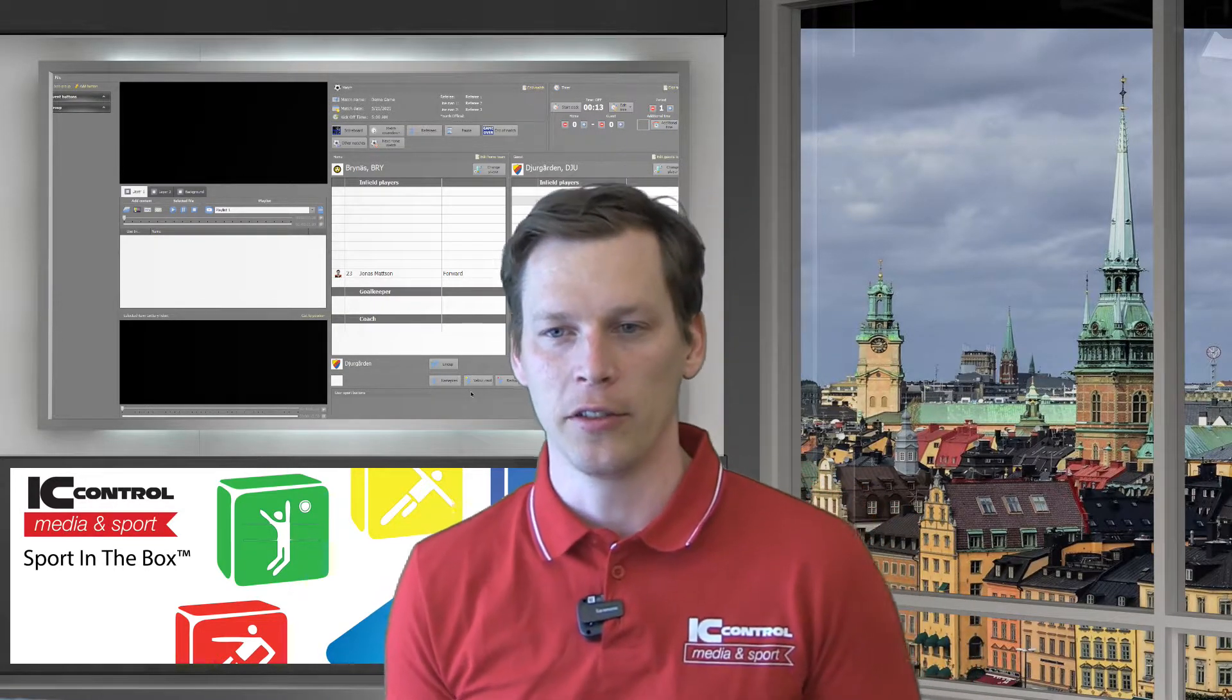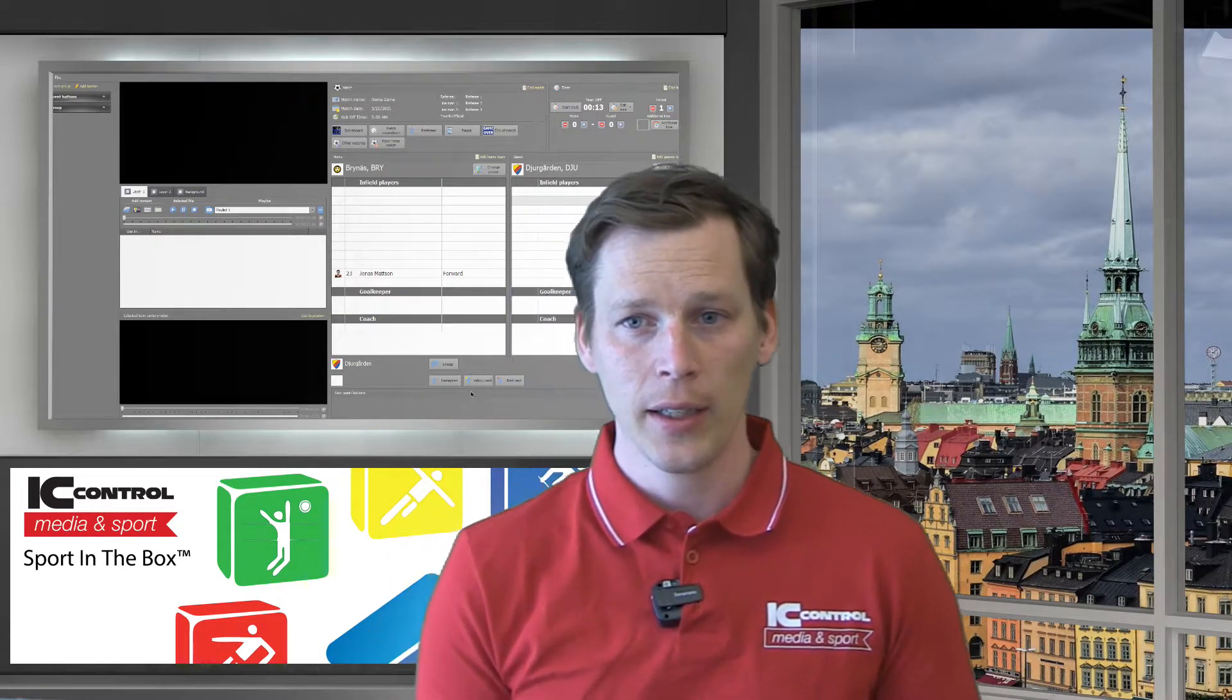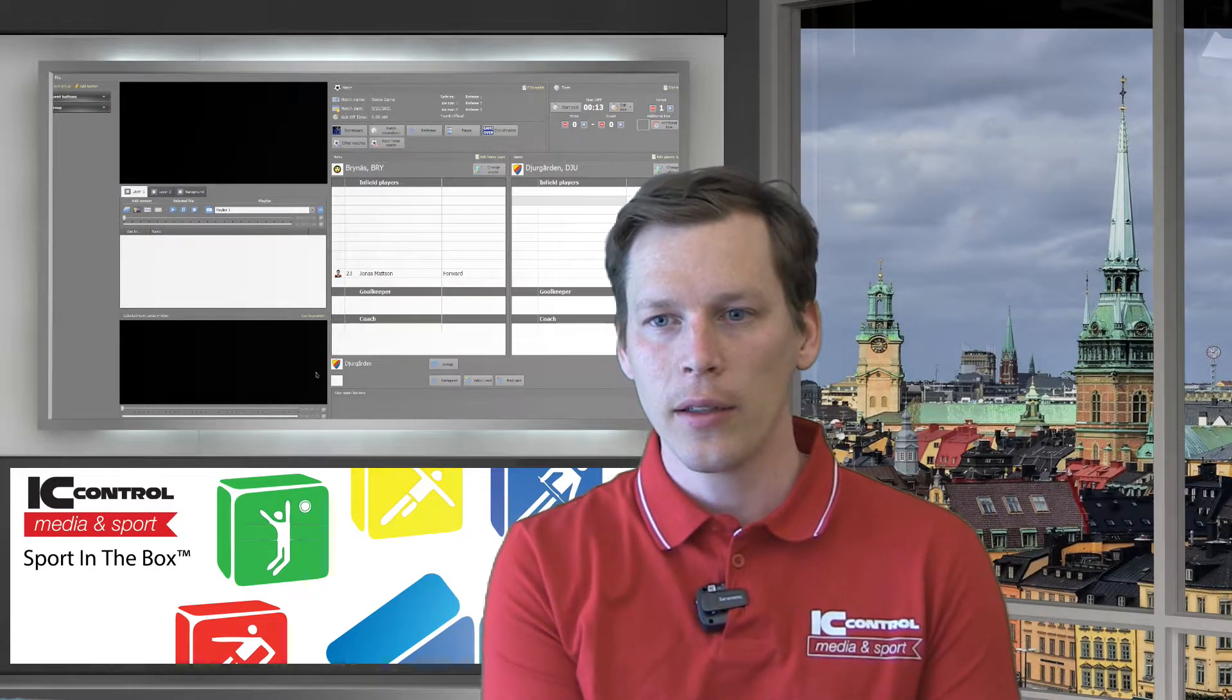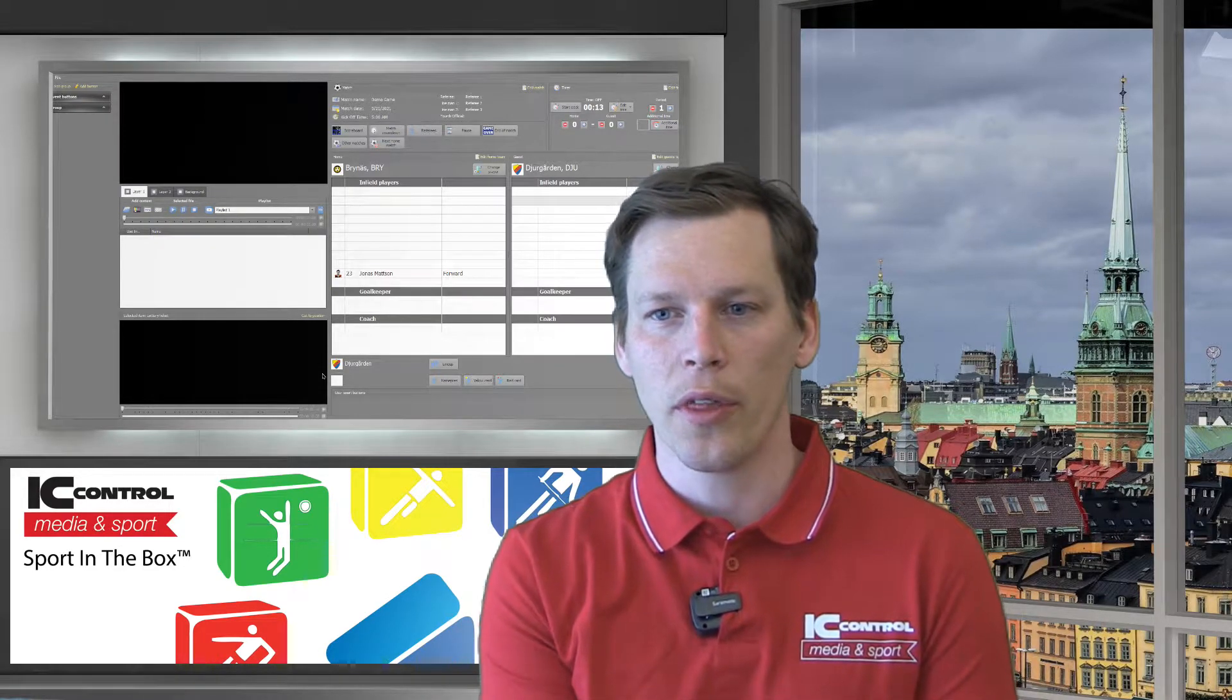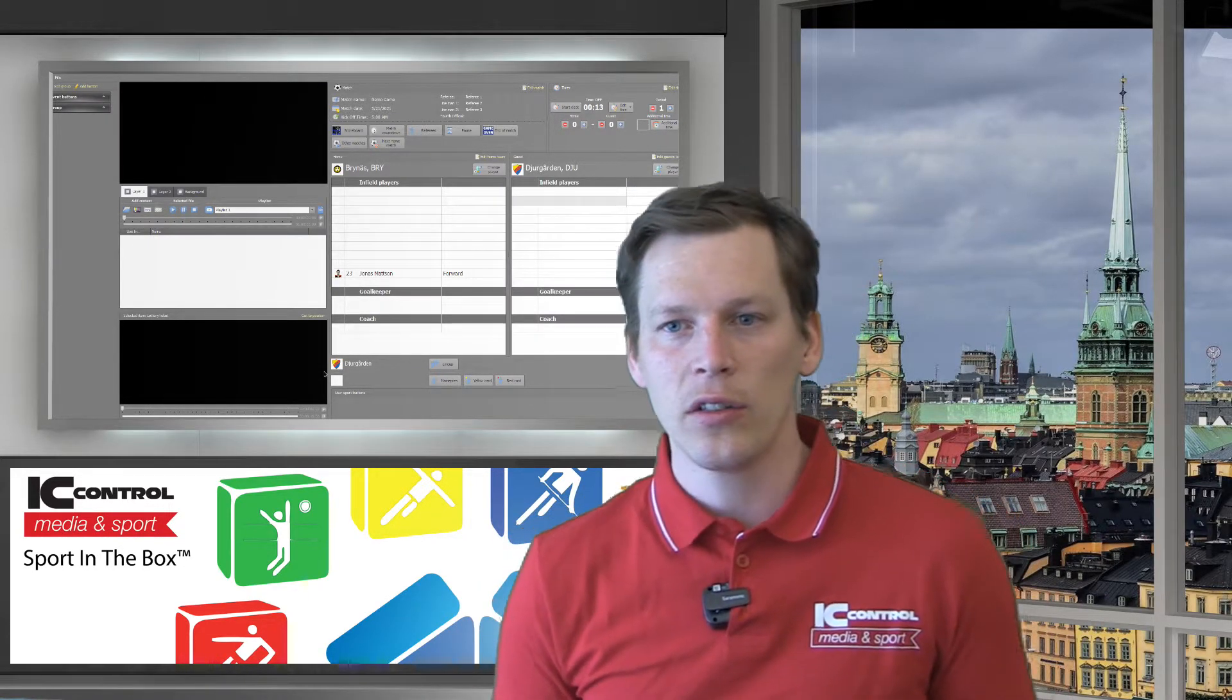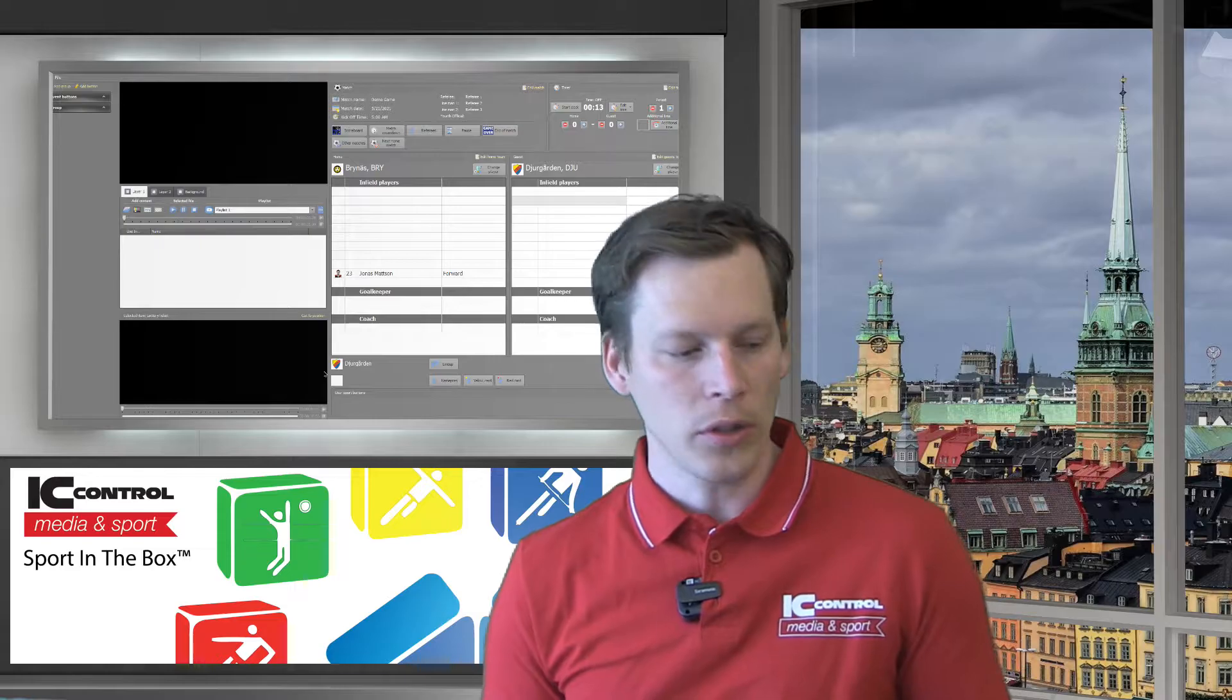So I'm gonna go and show you that. So let's move into Sport in the Box.